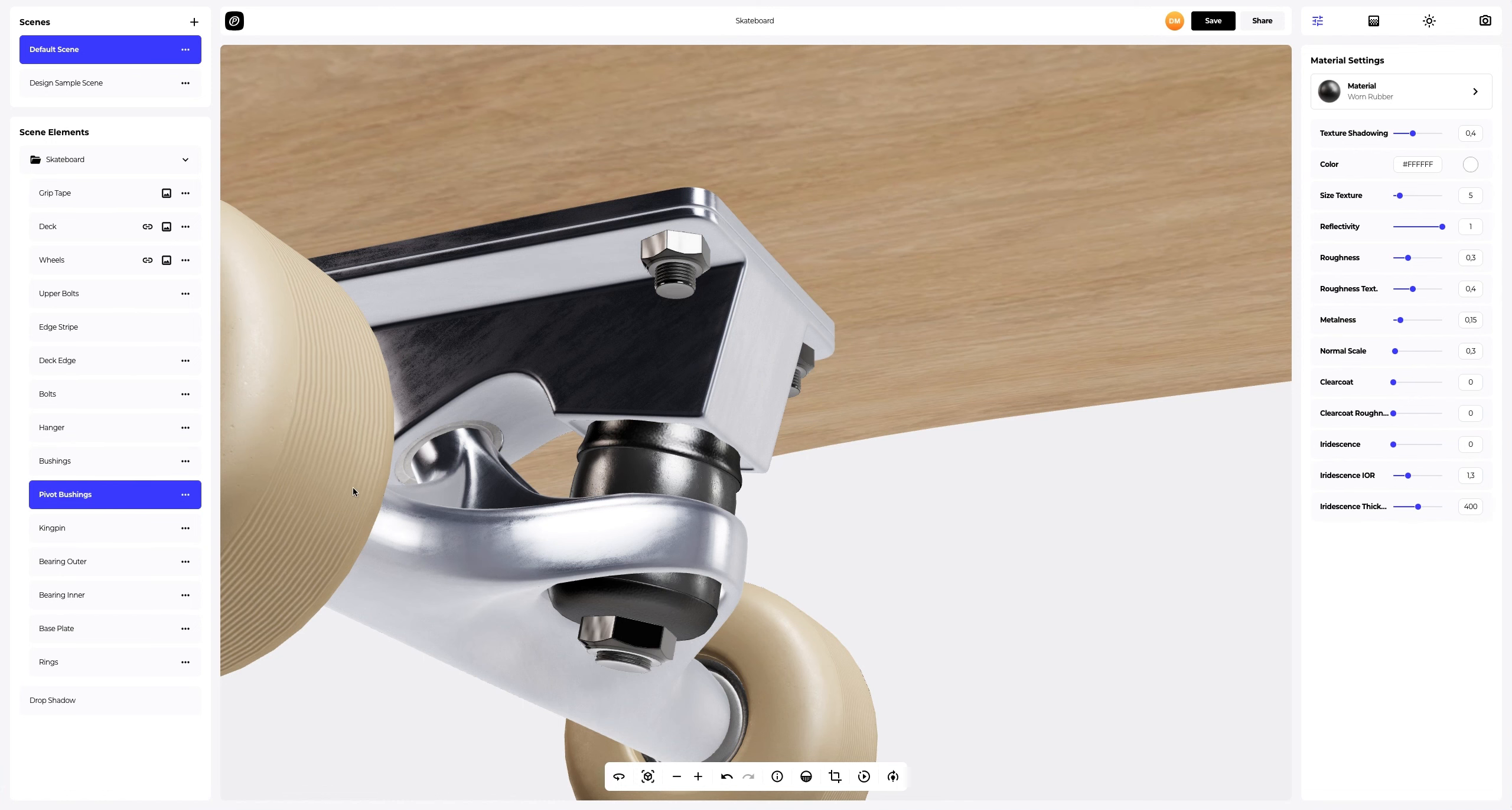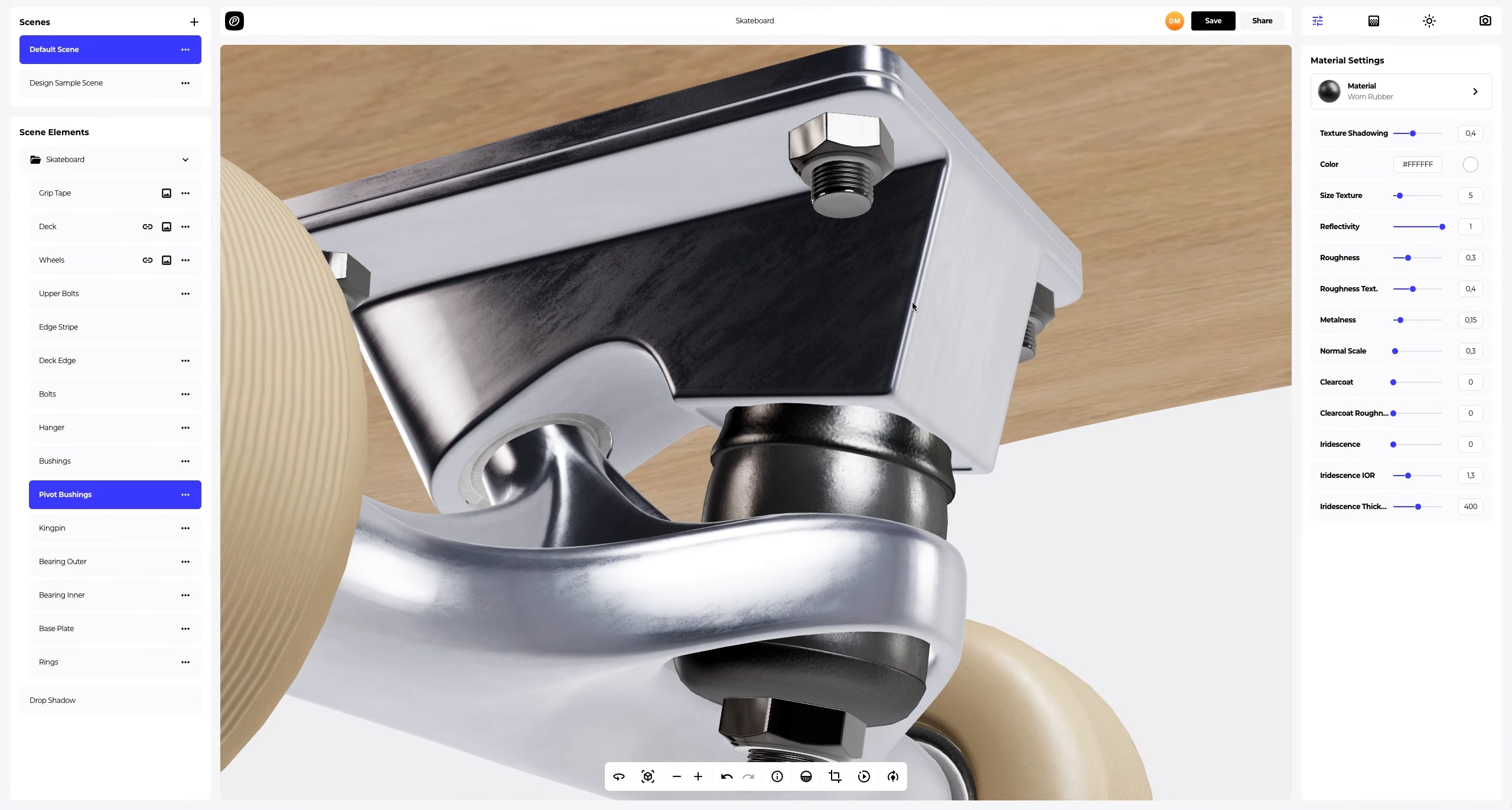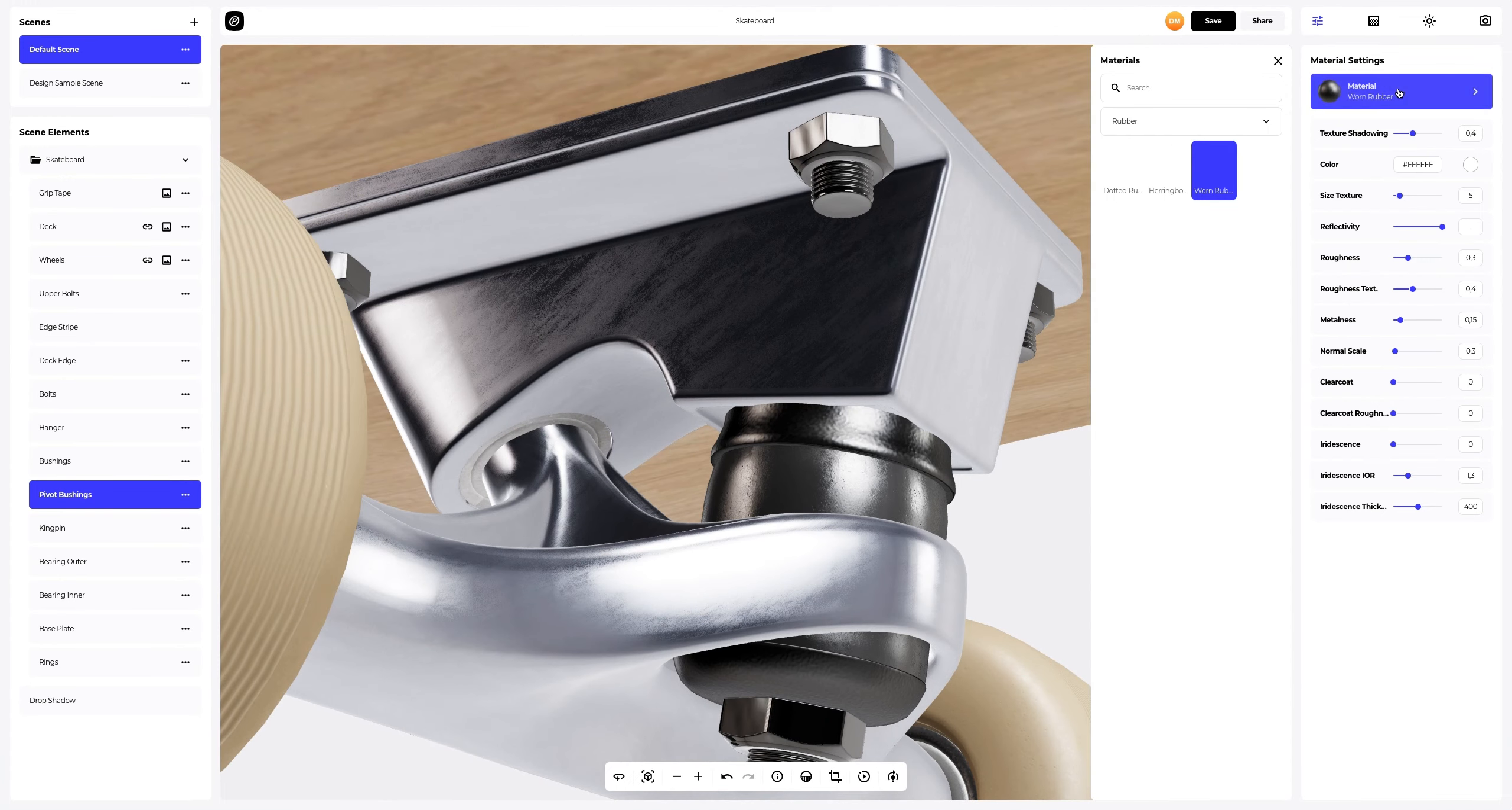Next, we will configure the pivot bushings. Let's change the material and tweak it a little.